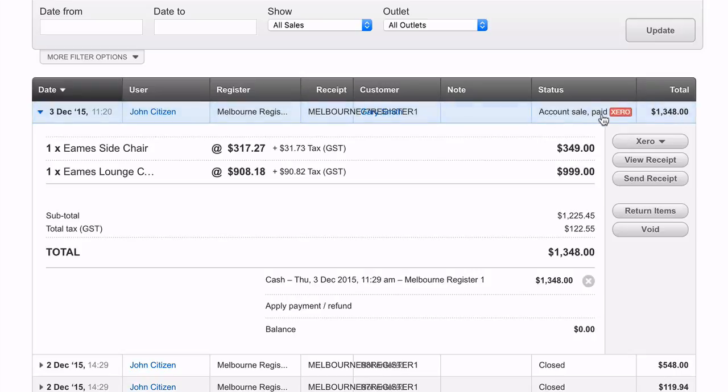One error you could see is when attempting to post an account sale across to Xero. Xero may tell Vend that your payments are more than the invoice's balance.